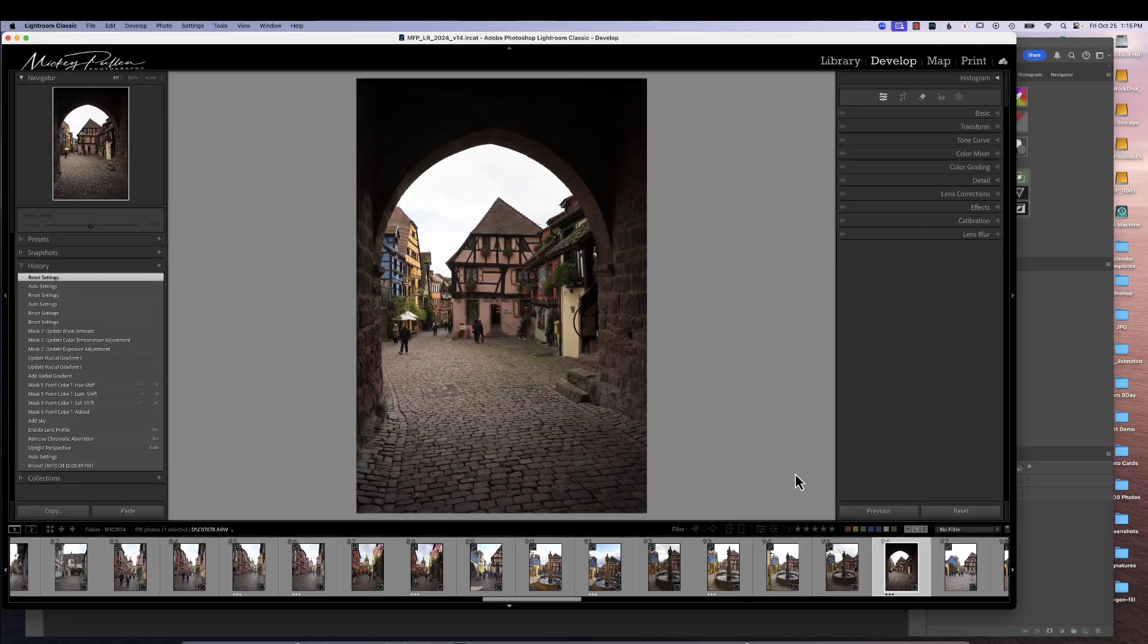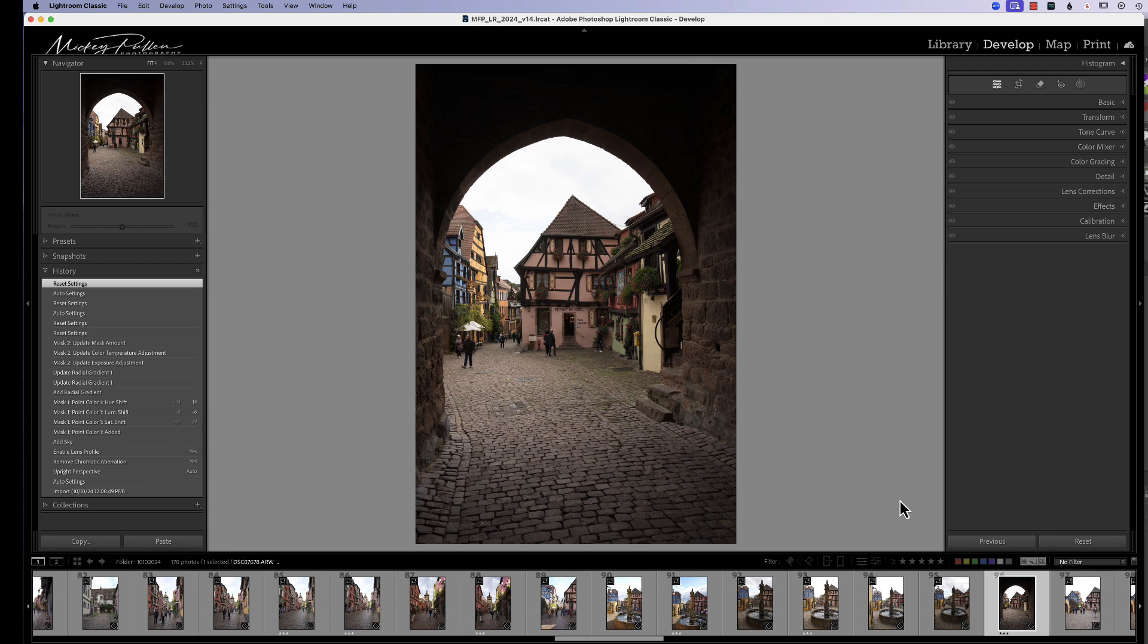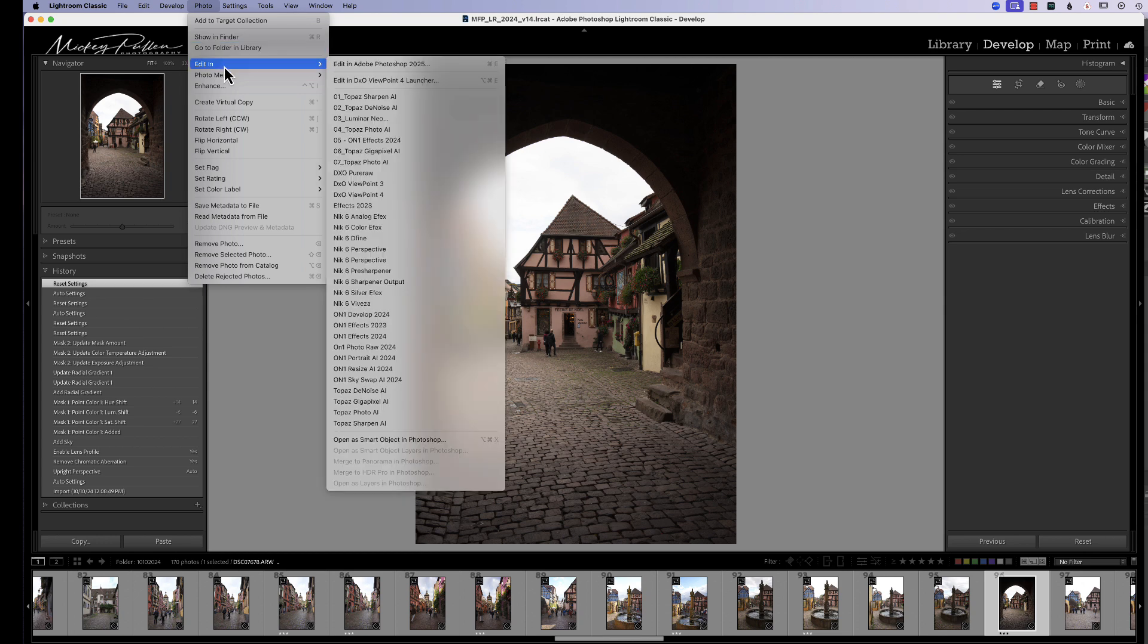So now that we've seen what these new features are, how do we get from Lightroom into Photoshop and use these features without jumping through a whole lot of hoops? The first thought was just hit Ctrl E or edit in Photoshop and then jump into Camera Raw. But when we do that, when we leave Lightroom and go into Photoshop,